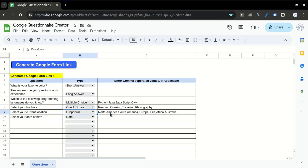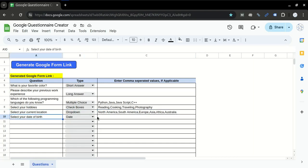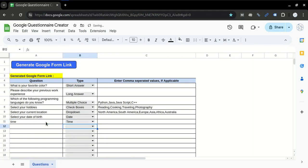For the date, you can keep it as blank. And if I want a question of time, I'll just write time and keep it as blank.